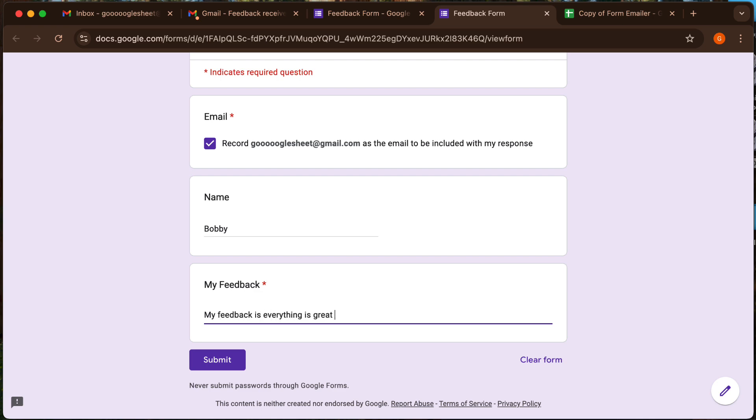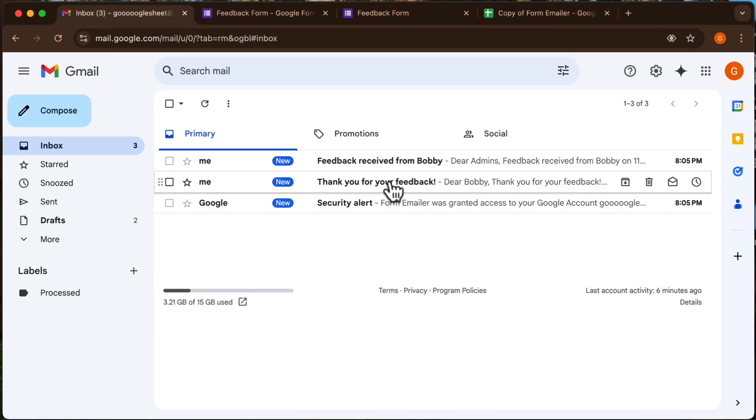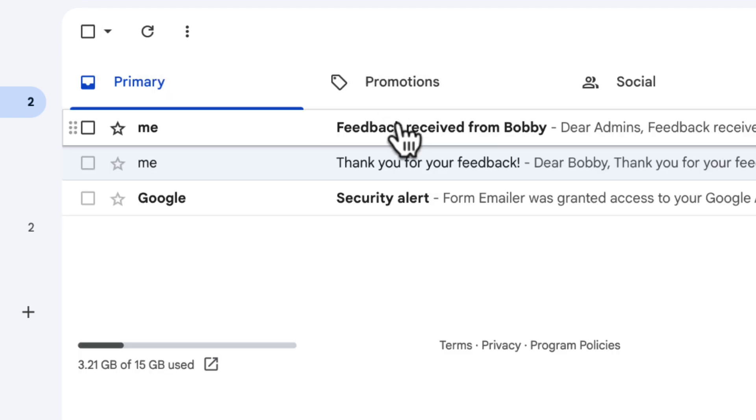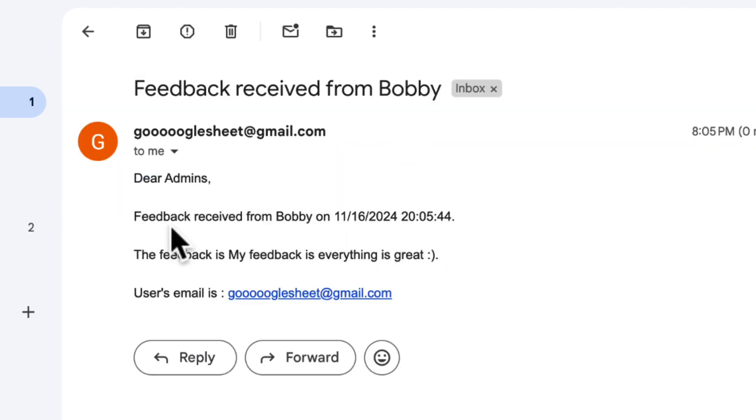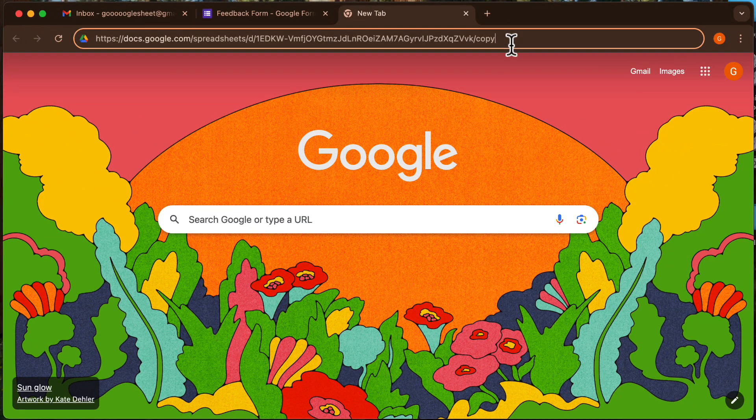Whether it's for event registrations, feedback follow-ups, or just keeping your workflow smooth, this method will help you save time and effort. Let's dive in.